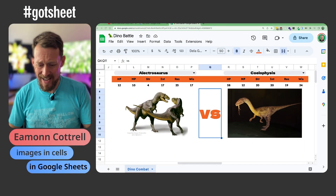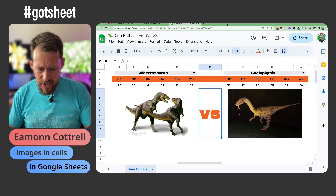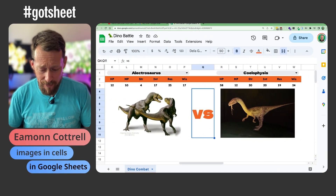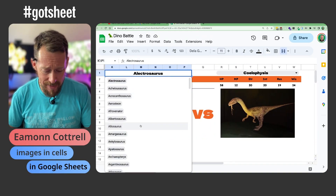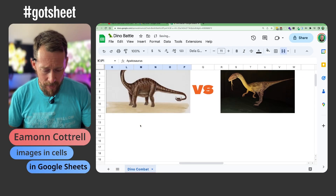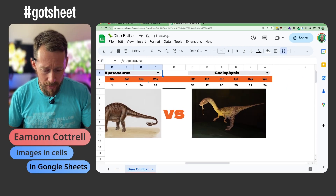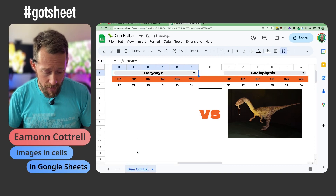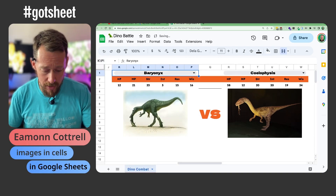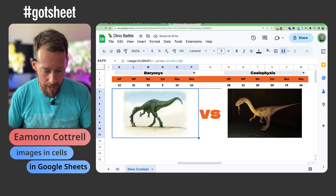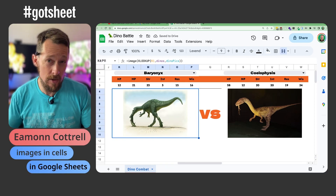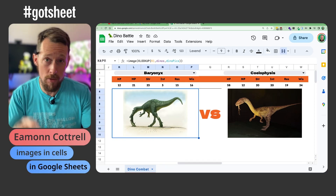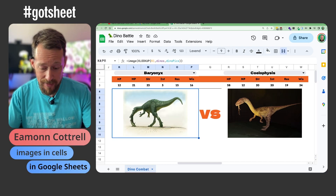What we've got here is a spreadsheet of dinosaurs — I'm doing this little project for one of my sons. Basically I've got a drop-down list that is pulling the image source from that huge list of dinosaurs over on the left. All we're doing here is using the IMAGE function to grab the URL and then display it in the cell.